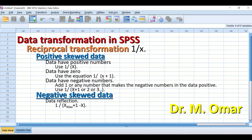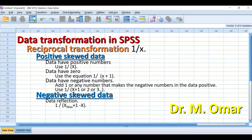Reciprocal or inverse transformation in SPSS is one of the options that can be done to attempt to transform data that are not normally distributed, whether positively skewed or negatively skewed, and try to transform this data to become normally distributed, reverting the data to allow using parametric tests in SPSS, which require normally distributed data.